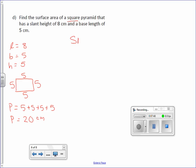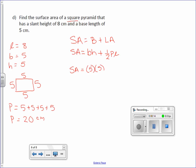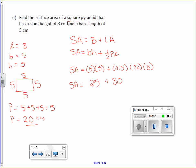Surface area equals area of the base plus lateral area. The base is a square, so the area formula is base times height. The lateral area is one-half times the perimeter times the slant height. Plugging in: surface area equals 5 times 5 plus 0.5 times 20 times 8. Five times five is 25, plus 0.5 times 20 times 8 is 80. Adding up, we get a surface area of 105 centimeters squared.